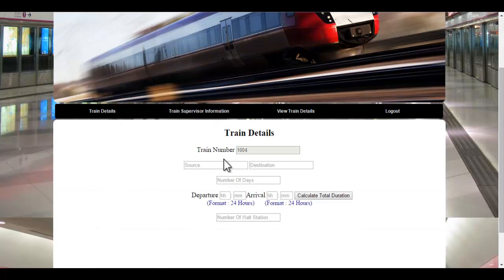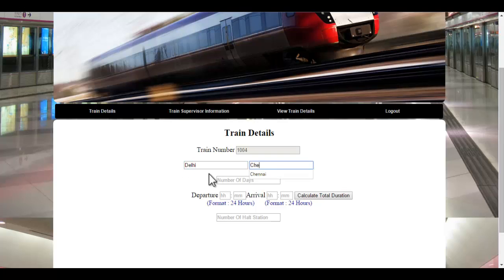The train number will be automatically generated by the system itself. The admin must specify the source, destination, and all the details related to the train. Let's enter the source and the destination — Delhi, and the destination name as Journey. The admin must specify the number of days the journey could be held; let's enter 2. The admin must also specify the departure as well as the arrival time at the destination.